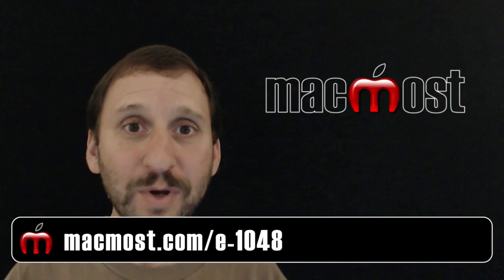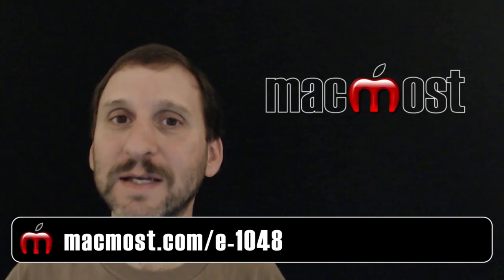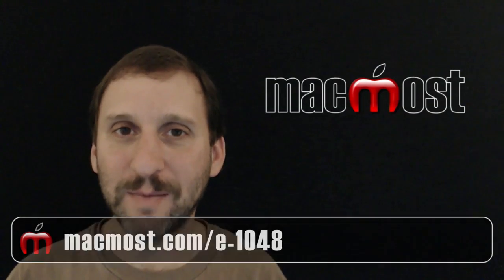For easy access I will put a list of all of these links at this post at MacMost.com.